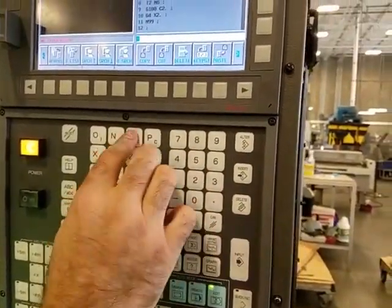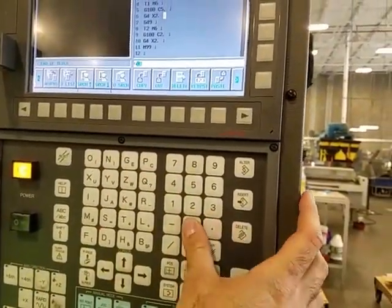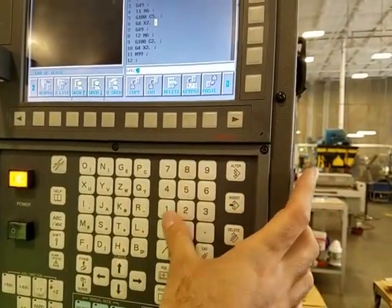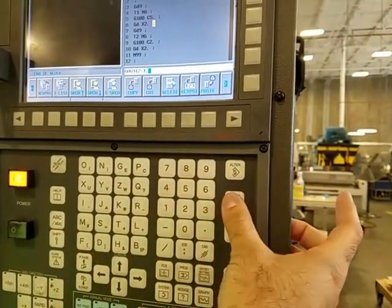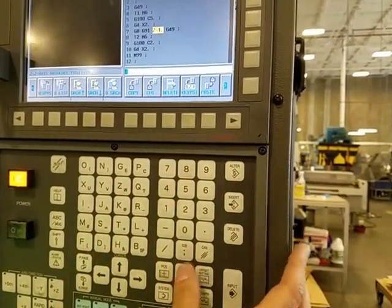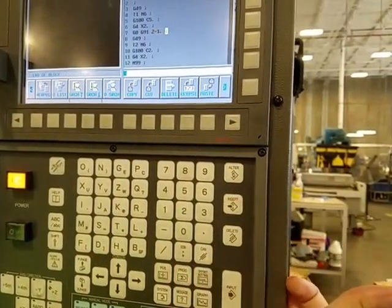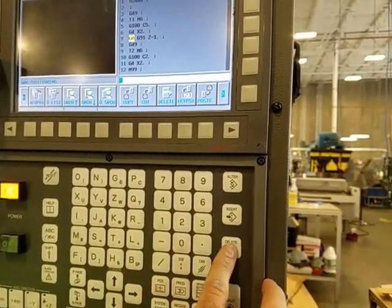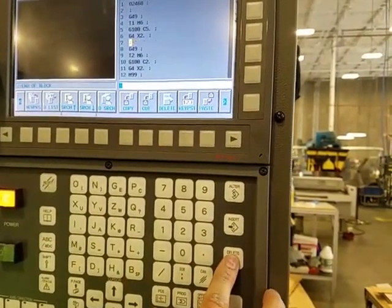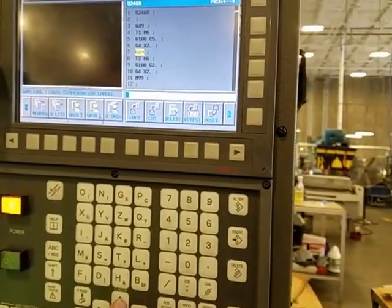But you have to hit Input — Input, Input — to confirm.